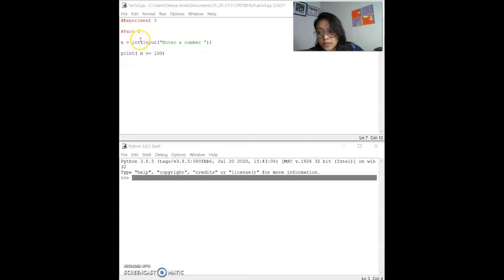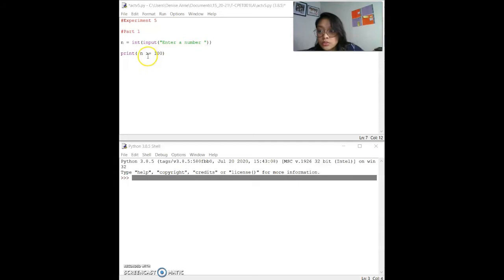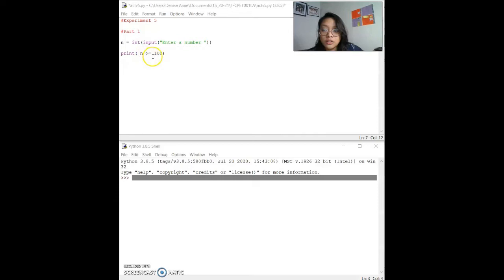Placing input inside int() will make it an integer and take input from the user. The result should print false if n is less than 100, and true if n is greater than or equal to 100. I use greater than or equal to 100 to test if n is greater than or equal to 100, which should result in true, and if not, false. If we used less than or equal to 100, it would print true for less than 100, so that's why we use greater than or equal instead. Let's run it and save.